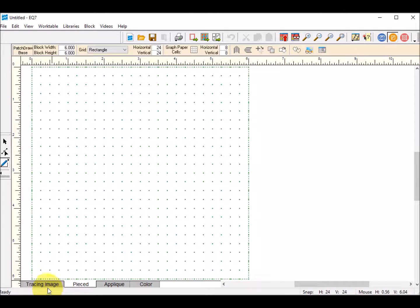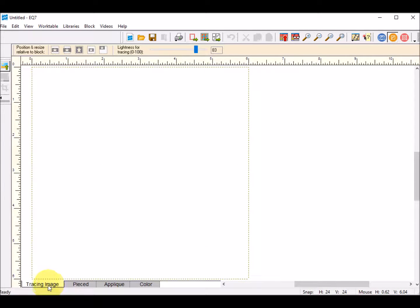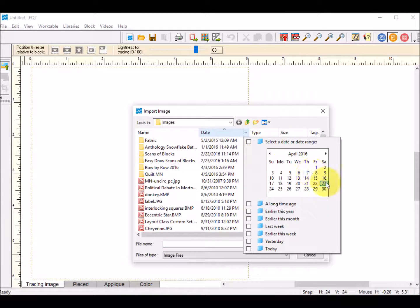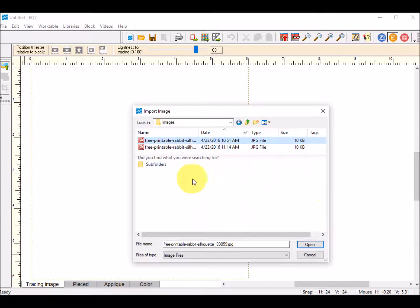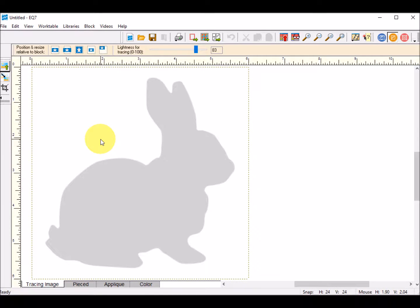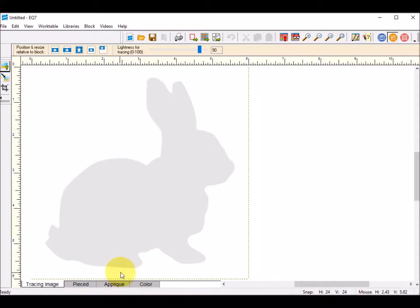What I will do first is, for the pieced part, I just want to make sure that I have a rectangular grid so it doesn't interfere with what I'm doing. Then I want to bring in my image for tracing. I'll click on the Tracing Image tab, import the image, locate my file, select Open and OK, and click on the image. If need be, I will lighten that image a bit so I can trace it.